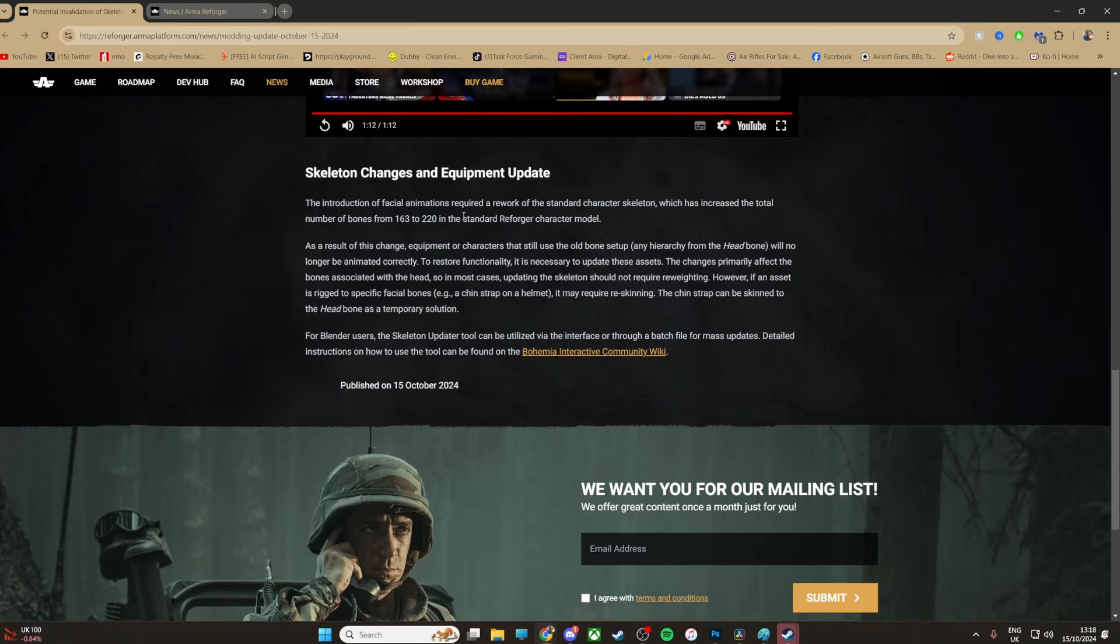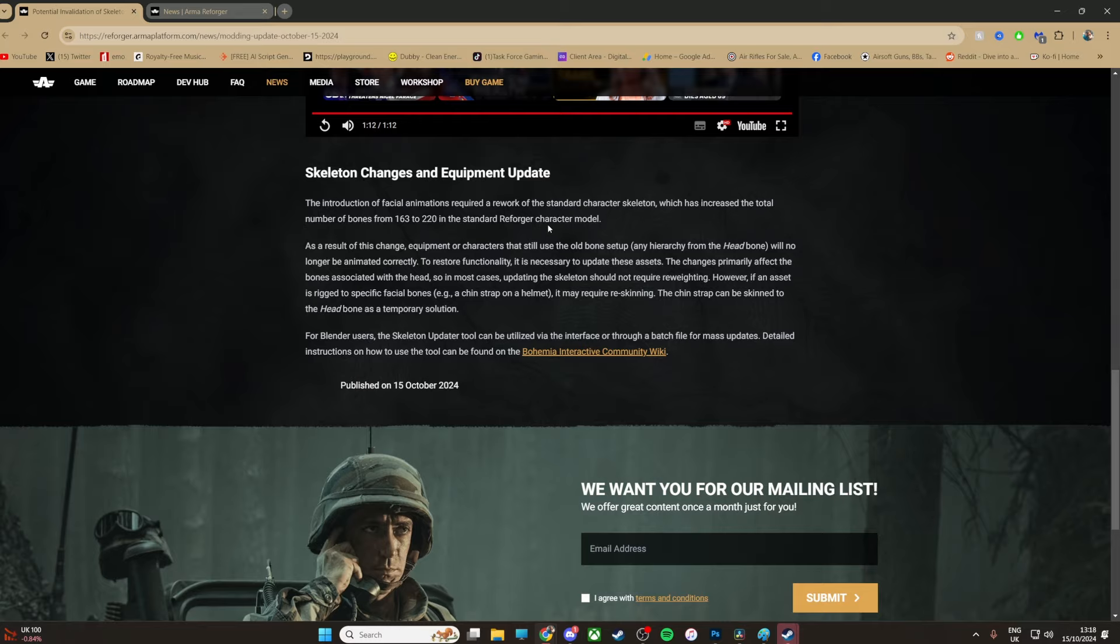So skeleton changes and equipment update. The introduction of facial animations required a rework of the standard character skeleton, which has increased the total number of bones from 163 to 220 in the standard Reforger character model.